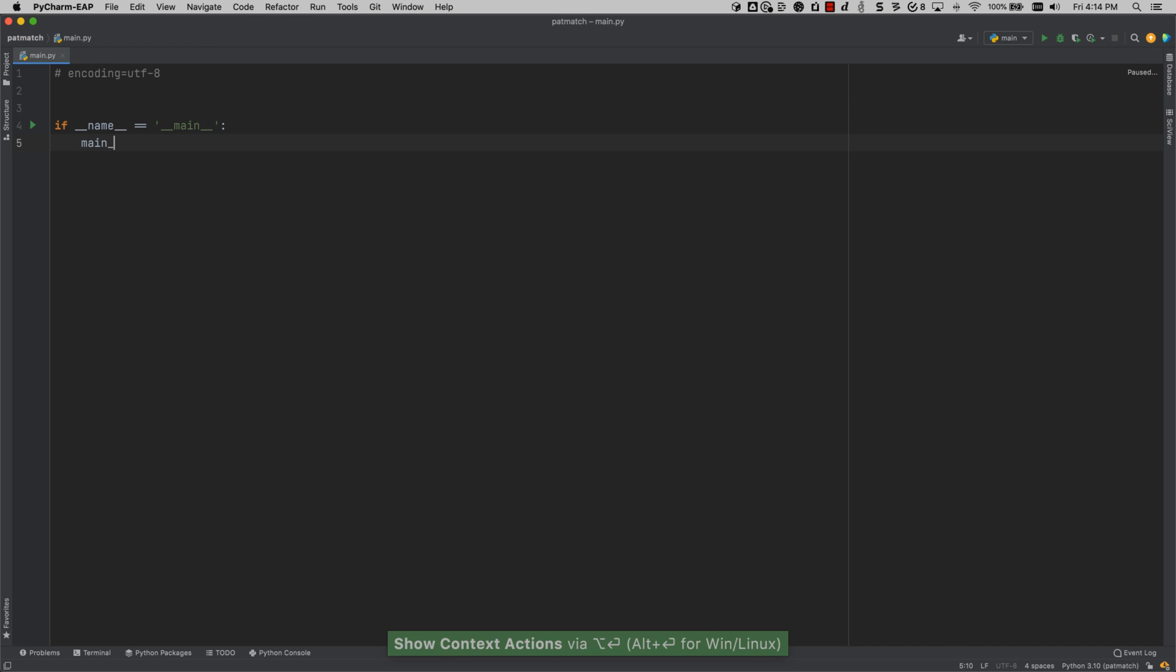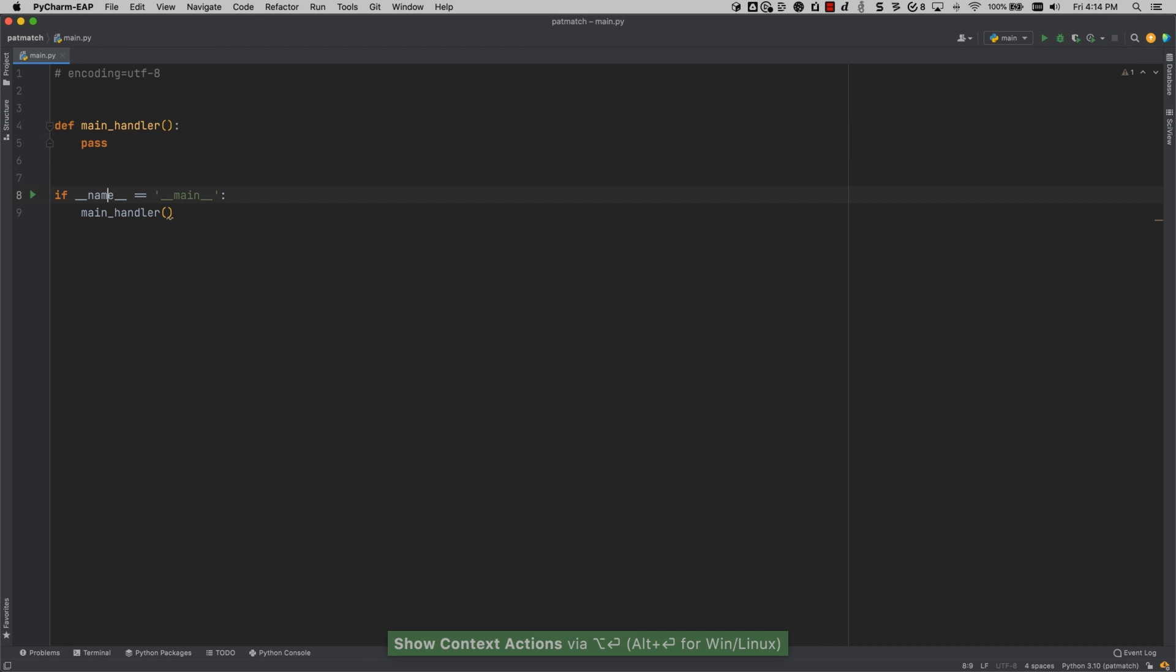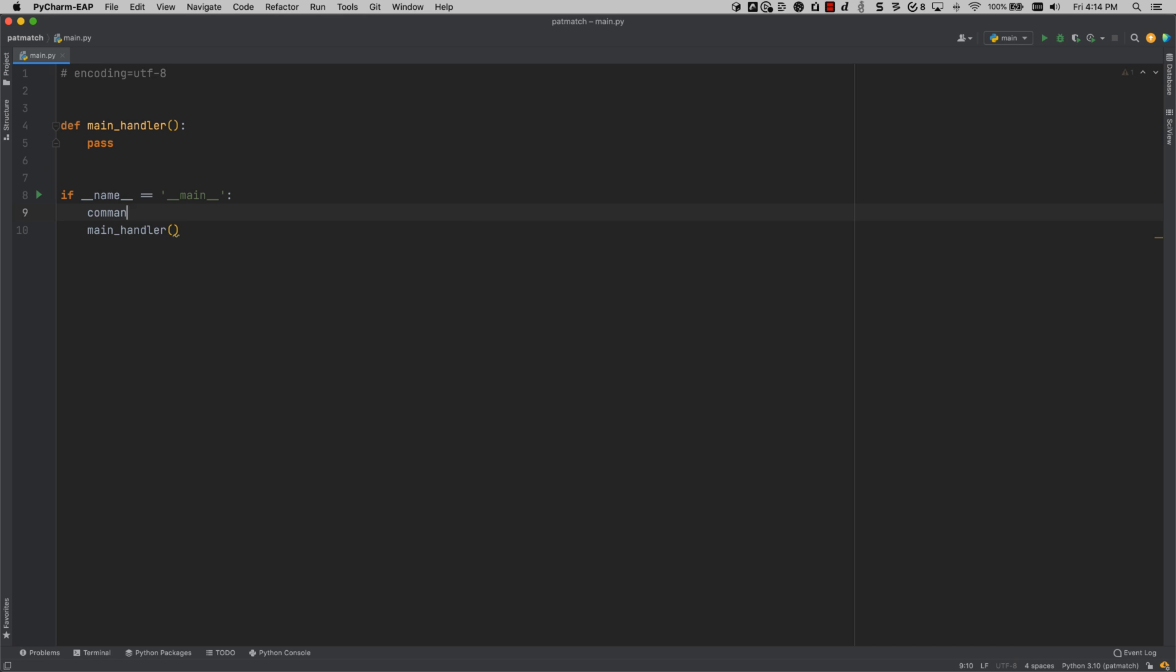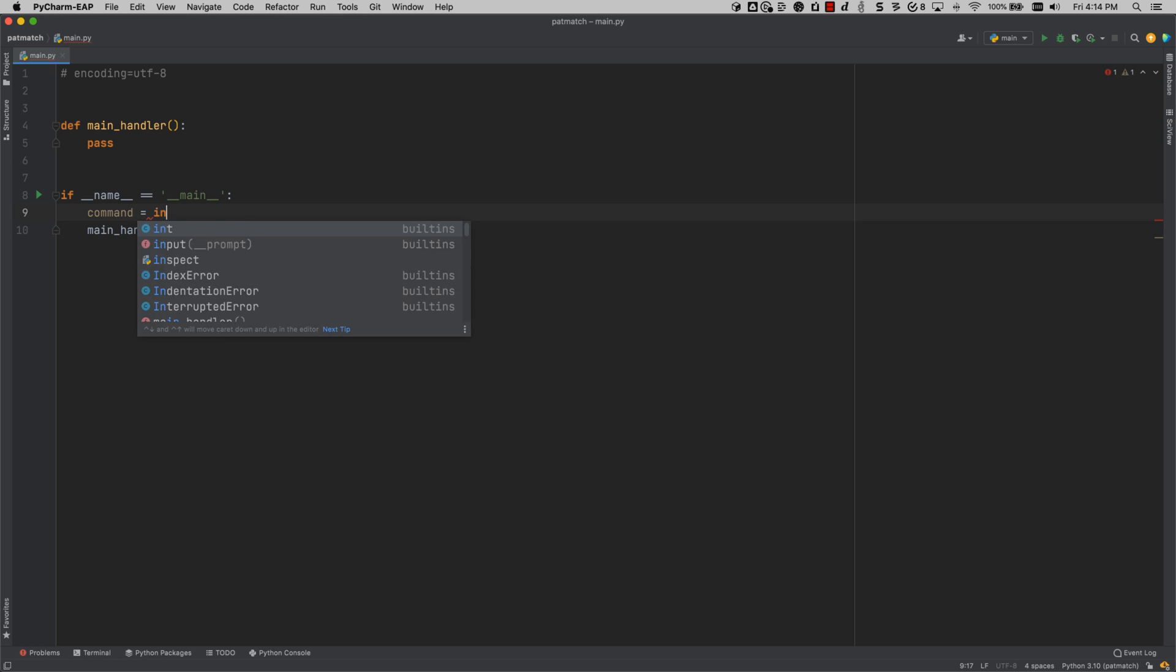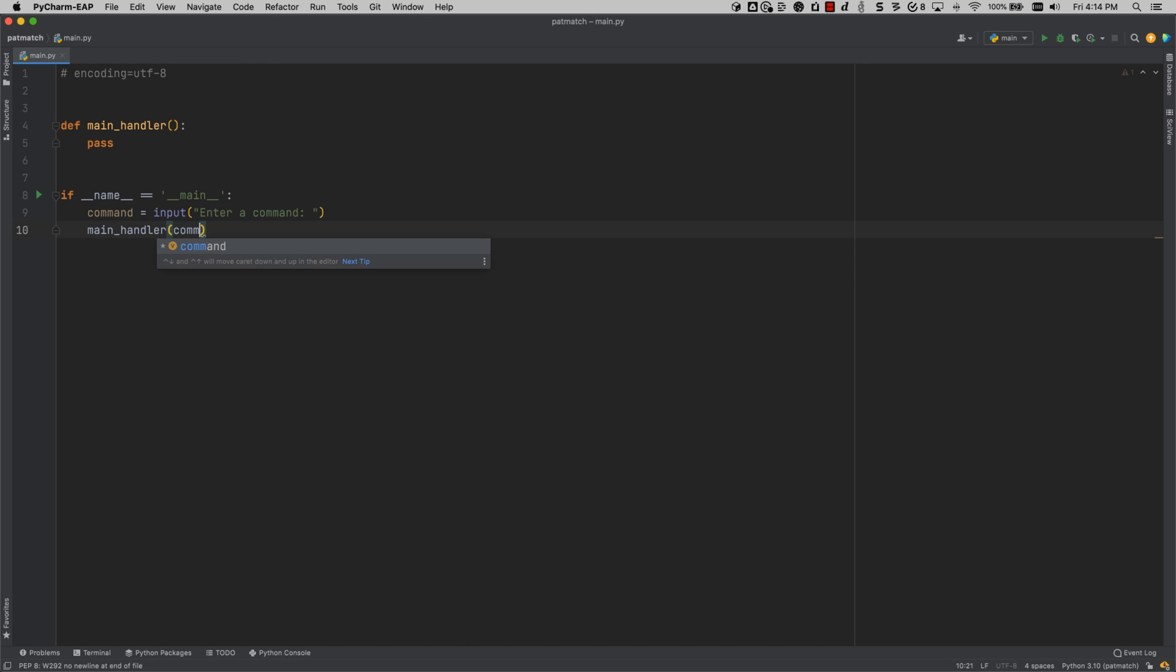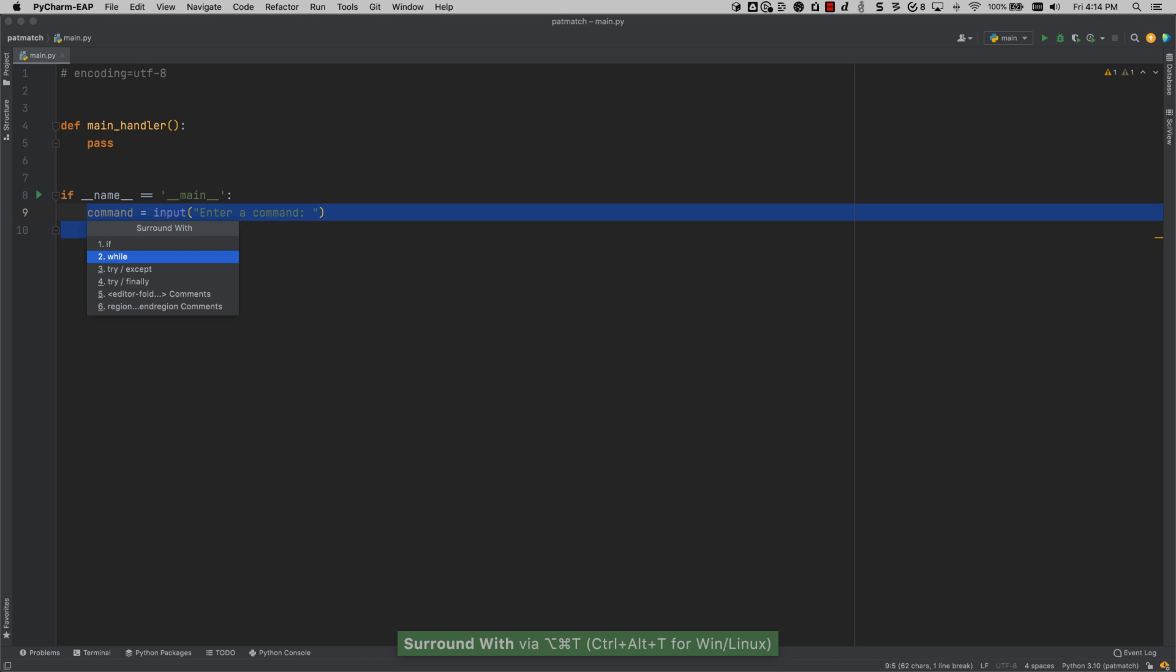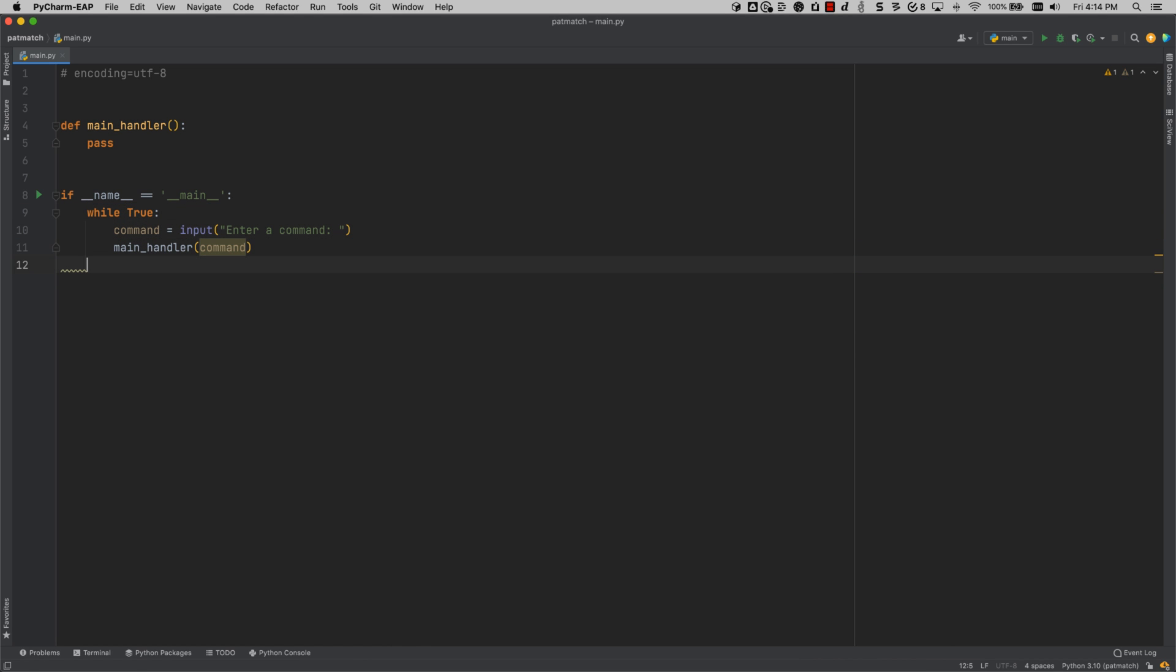Structural pattern matching is a new PEP introduced in Python 3.10, and PyCharm 2021.2 supports it. The first thing I'm going to do in this example is take an input and save it to the command variable. And then I'm going to pass the command variable into the main handler. And I'm also going to surround this with a while loop so that I can constantly try new commands.